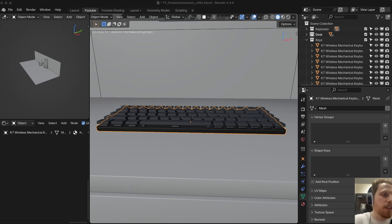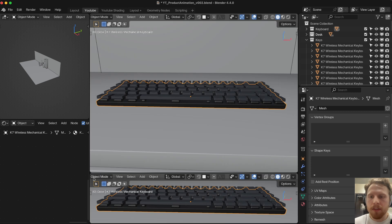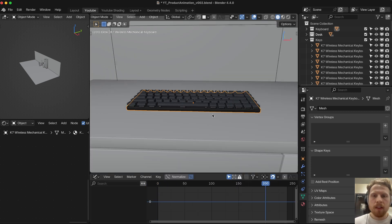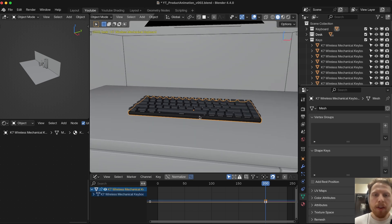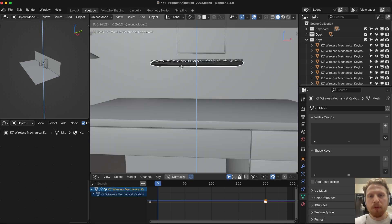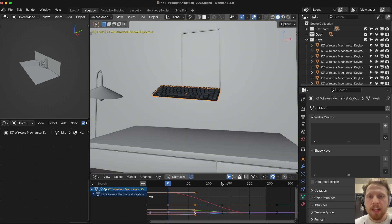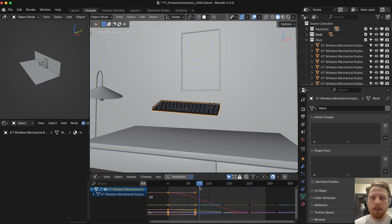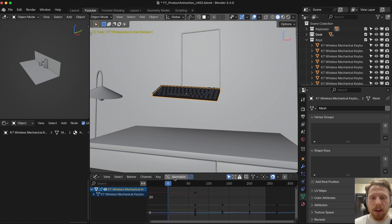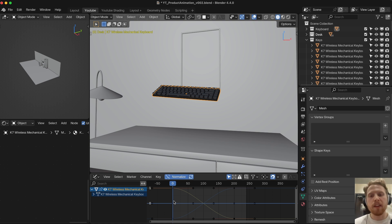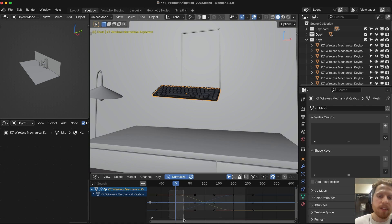Now let's do the actual animation. We need the graph editor, so let's open it. Go to frame 200, make sure the keyboard is selected, press I to add a keyframe. Go to frame zero, move the keyboard up a bit, maybe rotate it a little, and press I again to add a keyframe at the start. If you click play, you can see it's falling down — but it starts slow and lands very slowly. We want it to start faster, so let's fix this in the graph editor. I like to enable Normalize, which scales all keyframes to the same range, making them easier to edit.